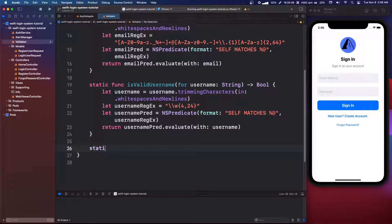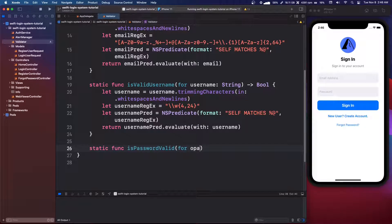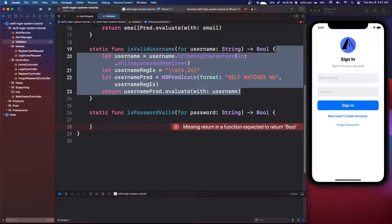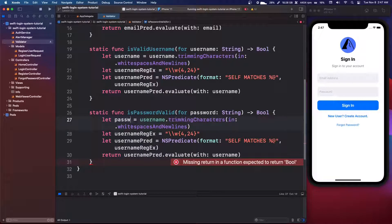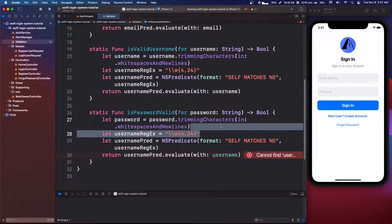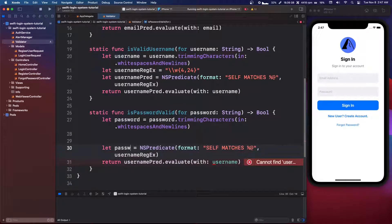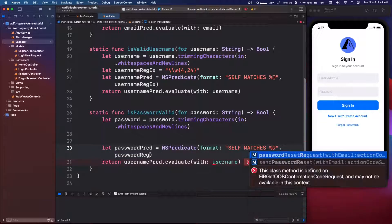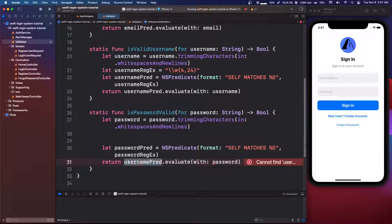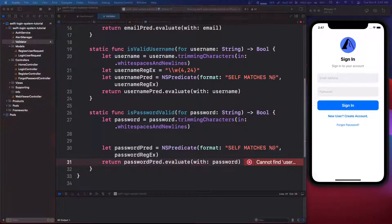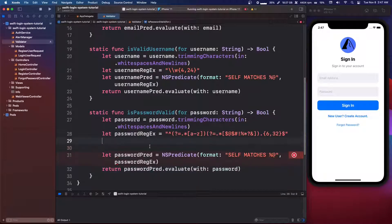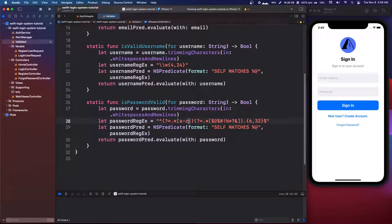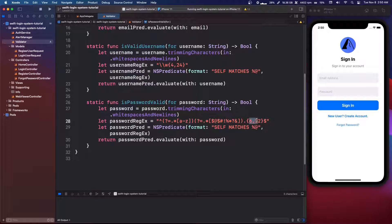So the last one we're going to do static func is password valid for password string returns a boolean. And it's basically the same thing. So we'll copy and paste it again. But this needs to be let password. This needs to be password regex, but we're actually going to copy it in. We'll say let password pred password regex with password. And we're going to say password pred. And then I'm going to copy and paste it in again. I'm going to try to explain it a little bit what I understand from it. So this one says you need some letters from A to Z. It also says you need a special character, one of these ones, and it needs to be between six and 32 characters.